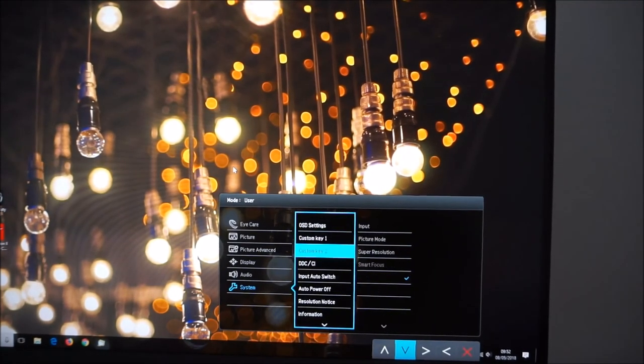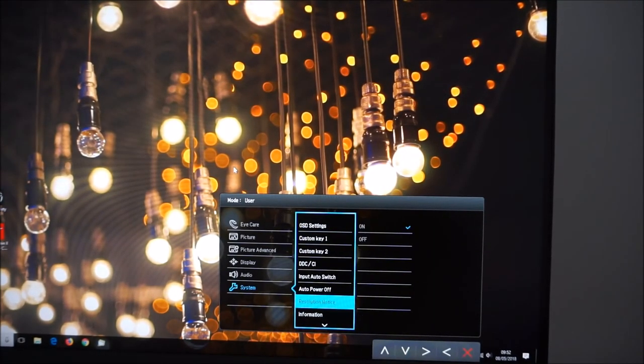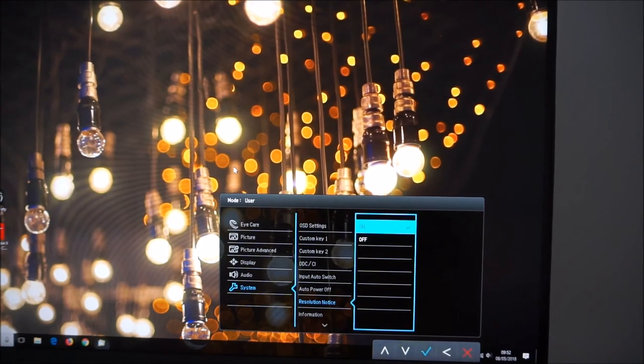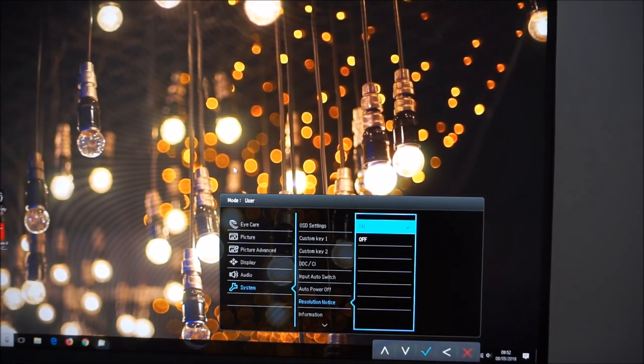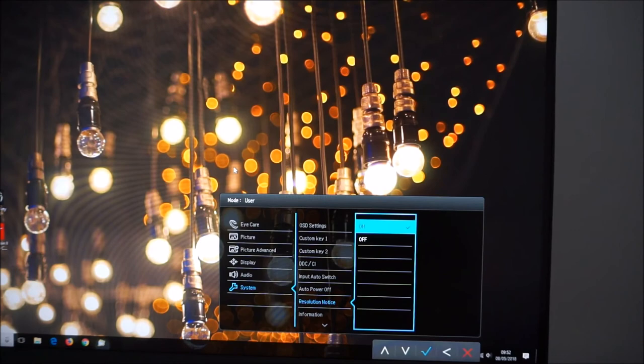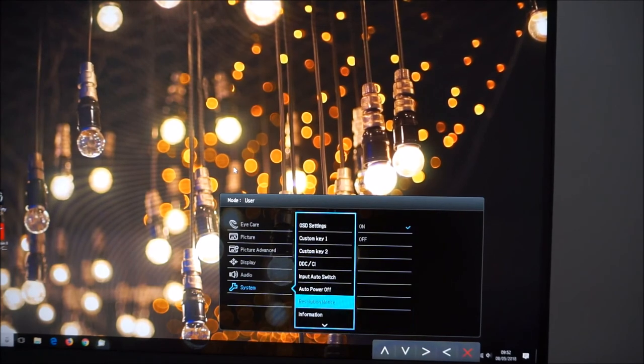There's also a resolution notice so that just puts a little notice on the screen to tell you you're not running a non-native resolution if you're, sorry, you're running a non-native resolution if you don't have the monitor set to full HD. That's all that is. There's an information section.